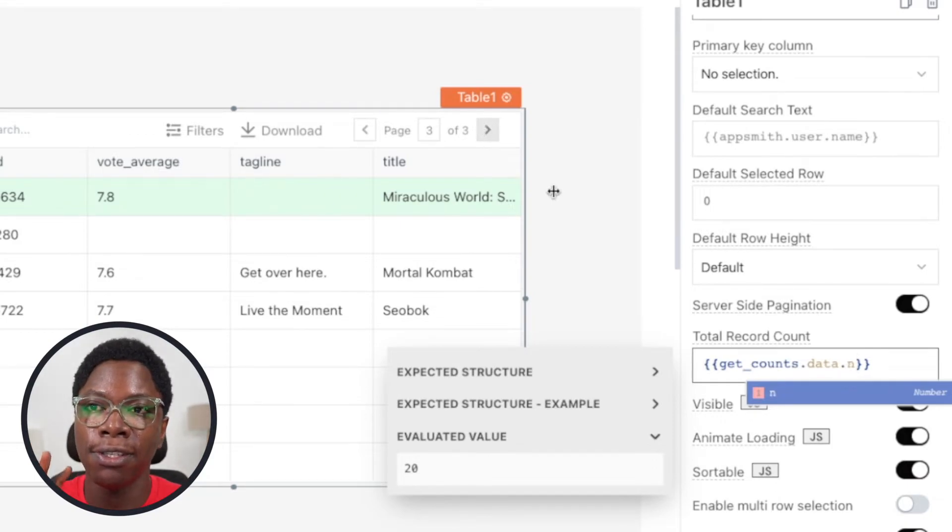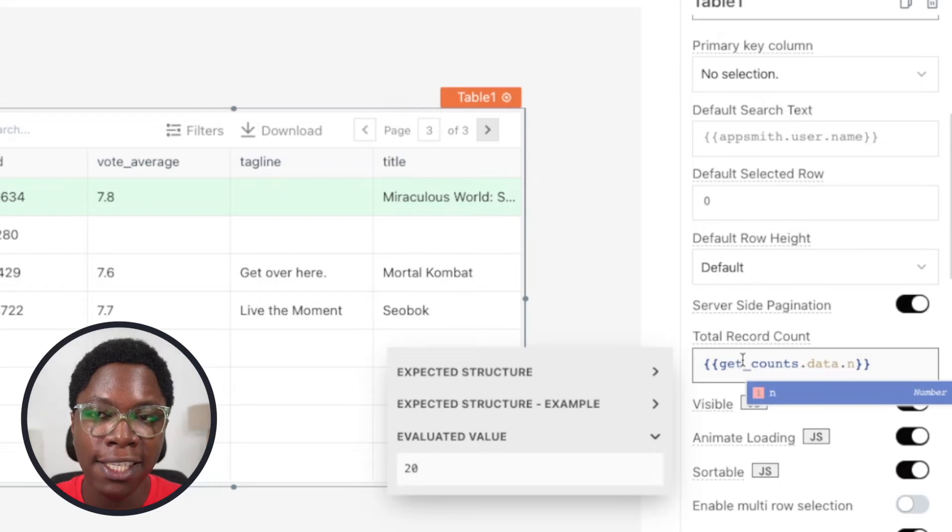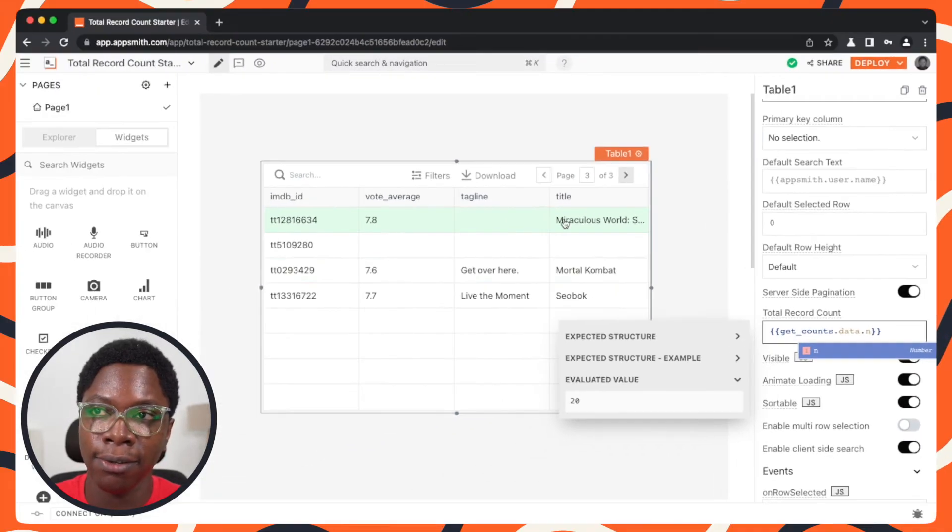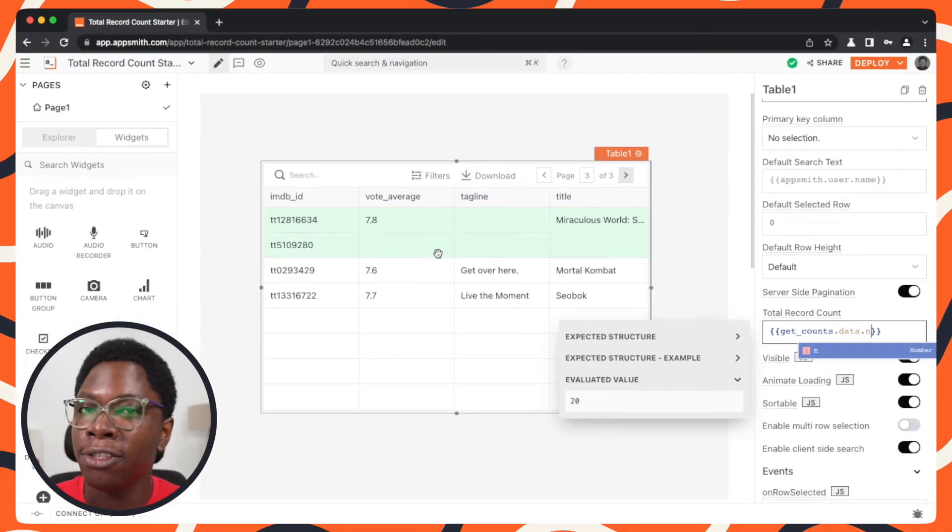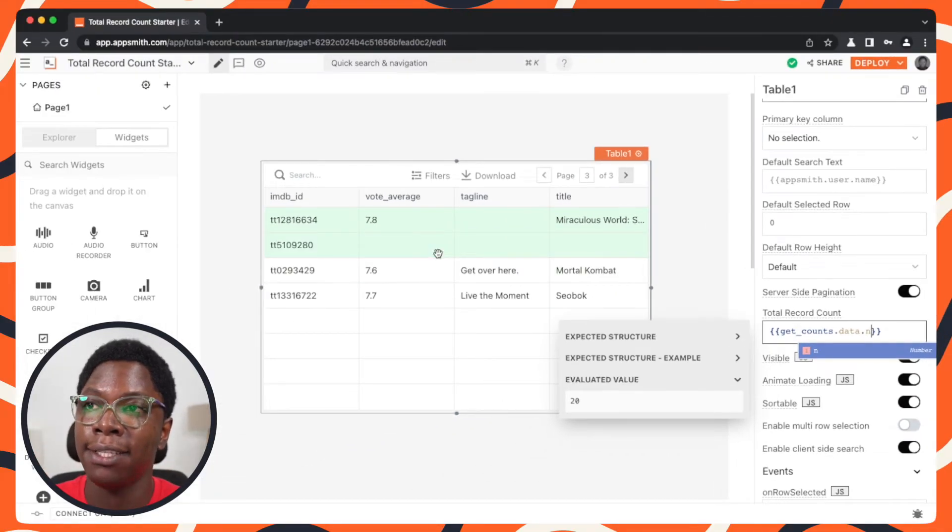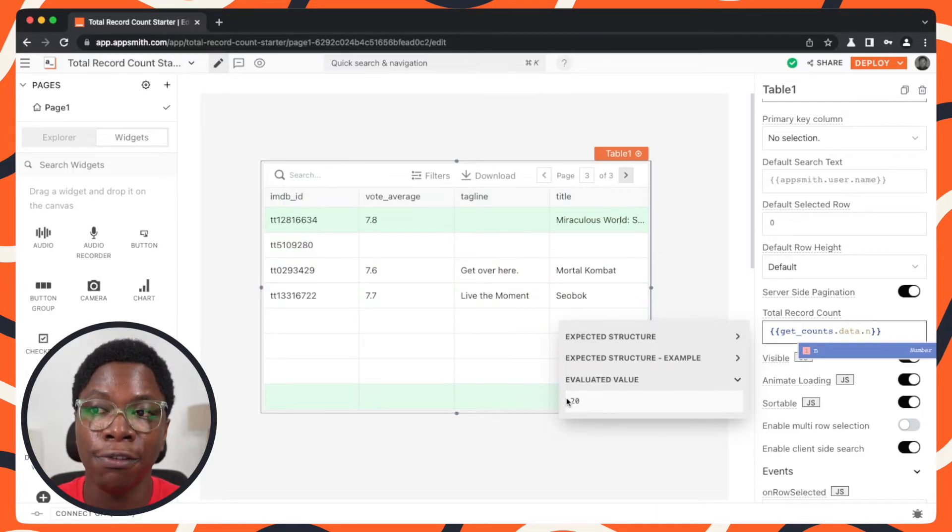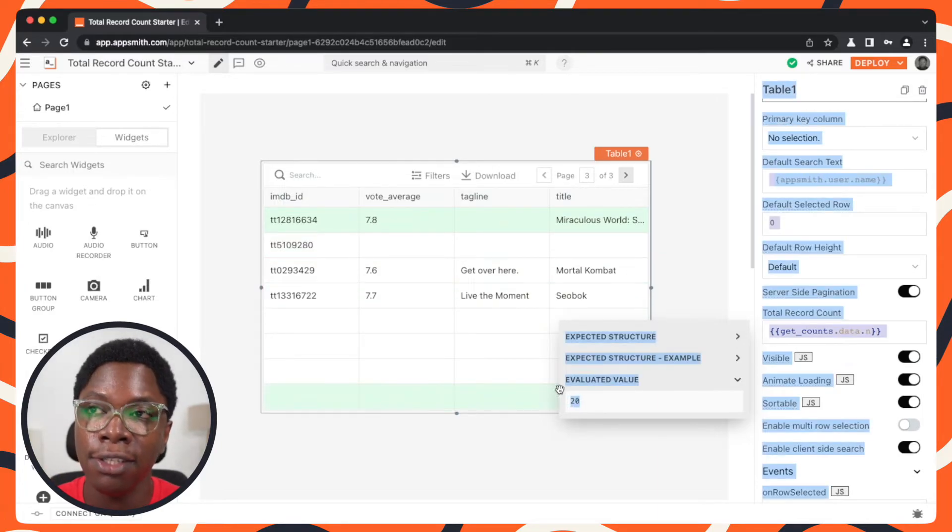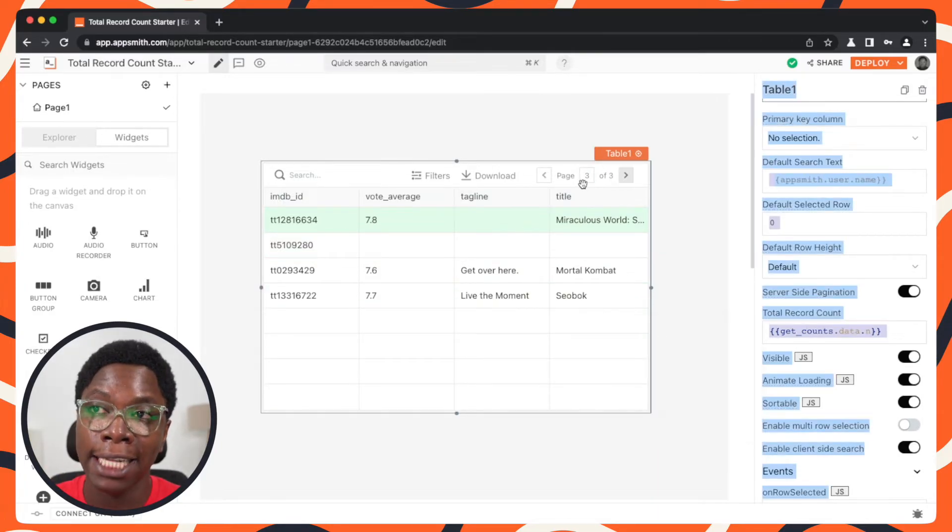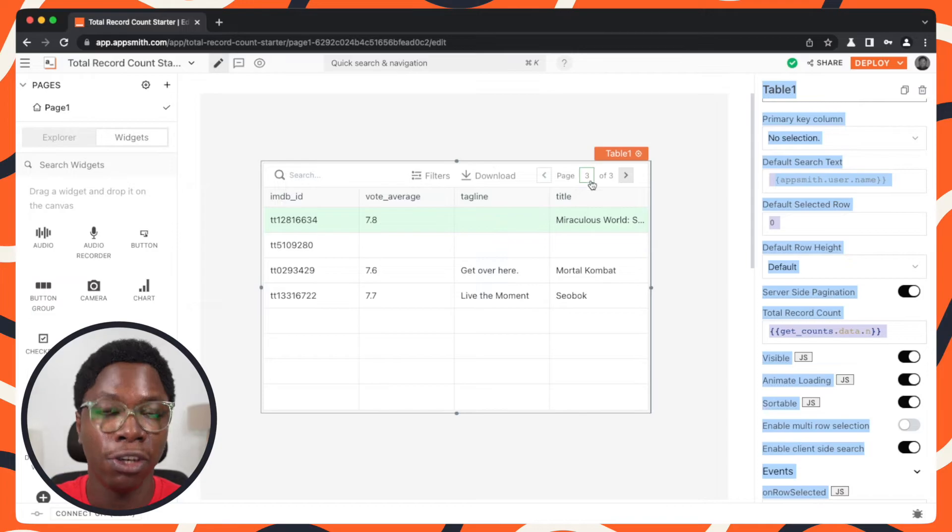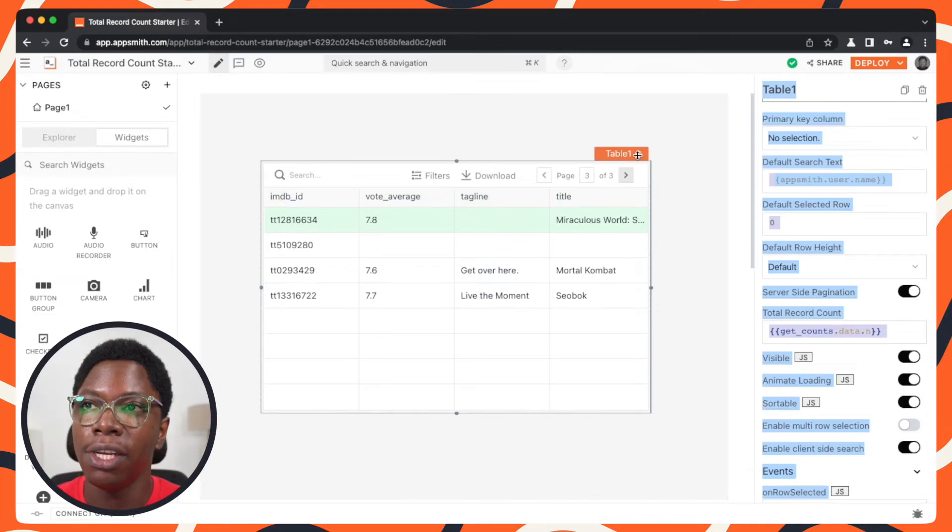That's because by providing the total record count, the table widget is going to be able to figure out that it would have been able to display a total of 20 records at the third page of the table.